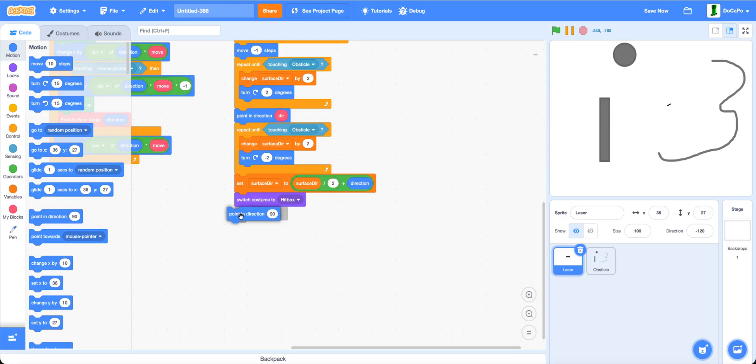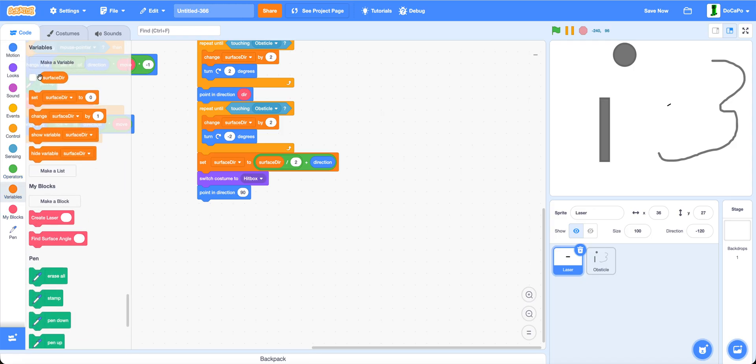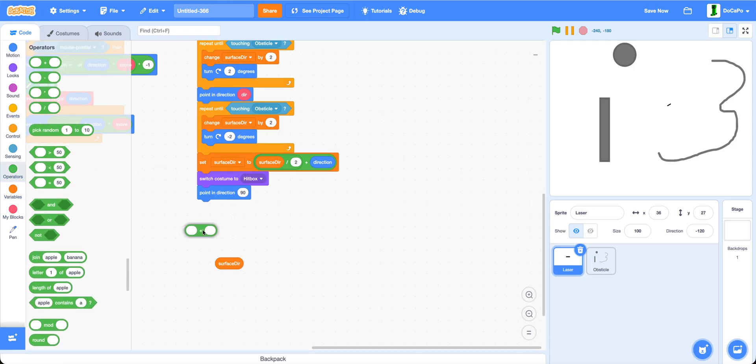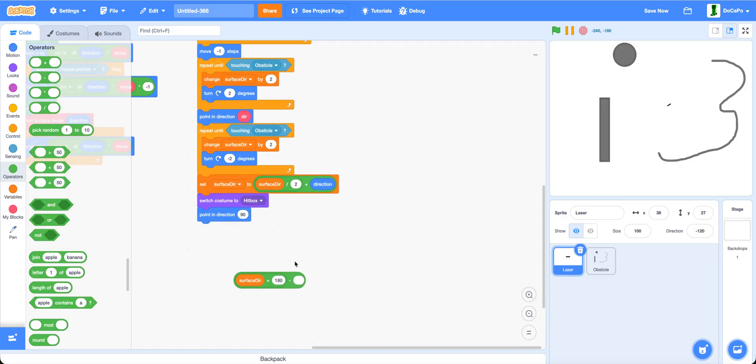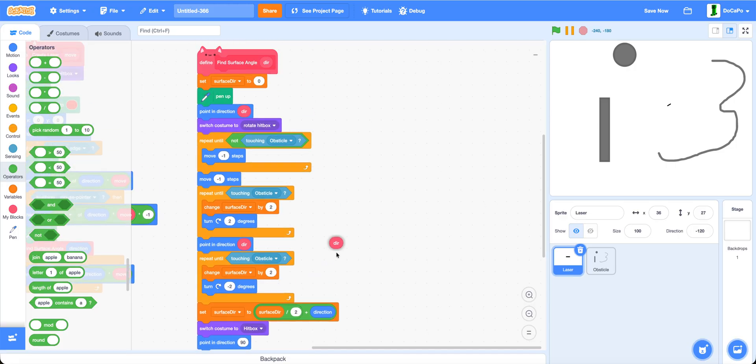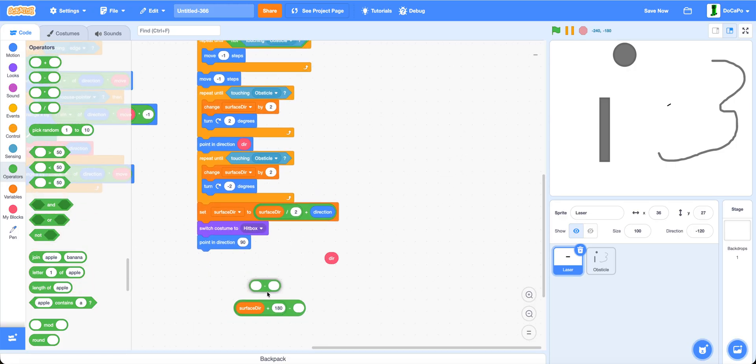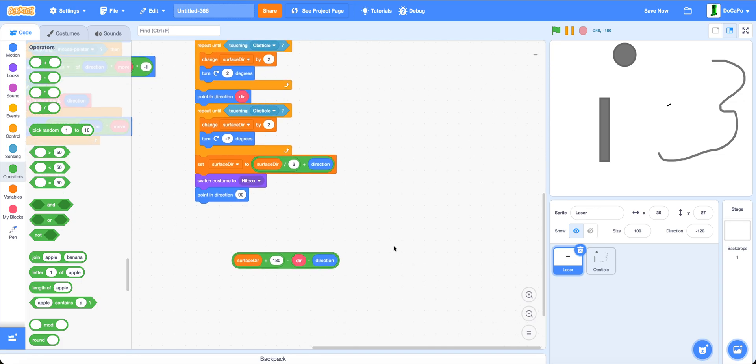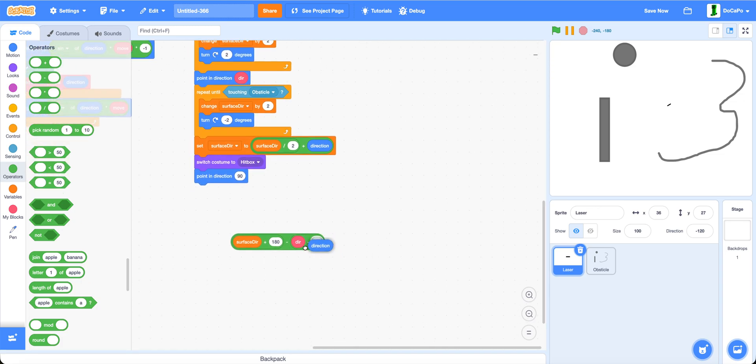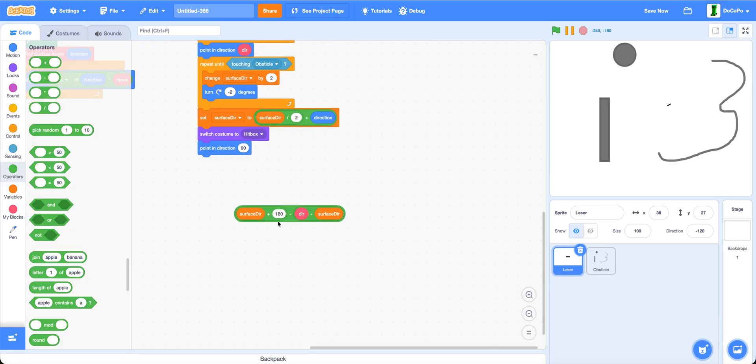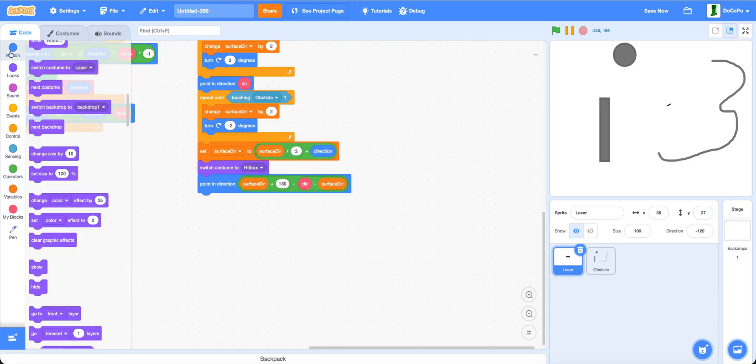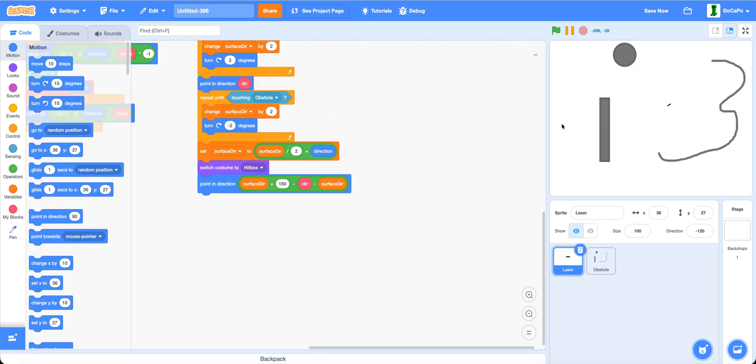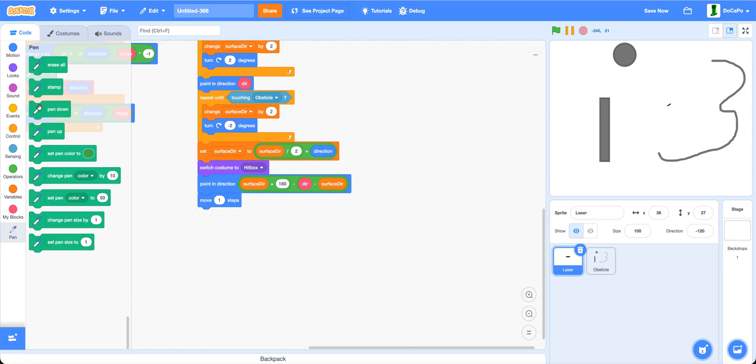And now to find the correct angle to reflect at, we use direction plus 180, then subtracted by direction minus surface direction. With this, we should find the correct angle. Move by one and pen down.